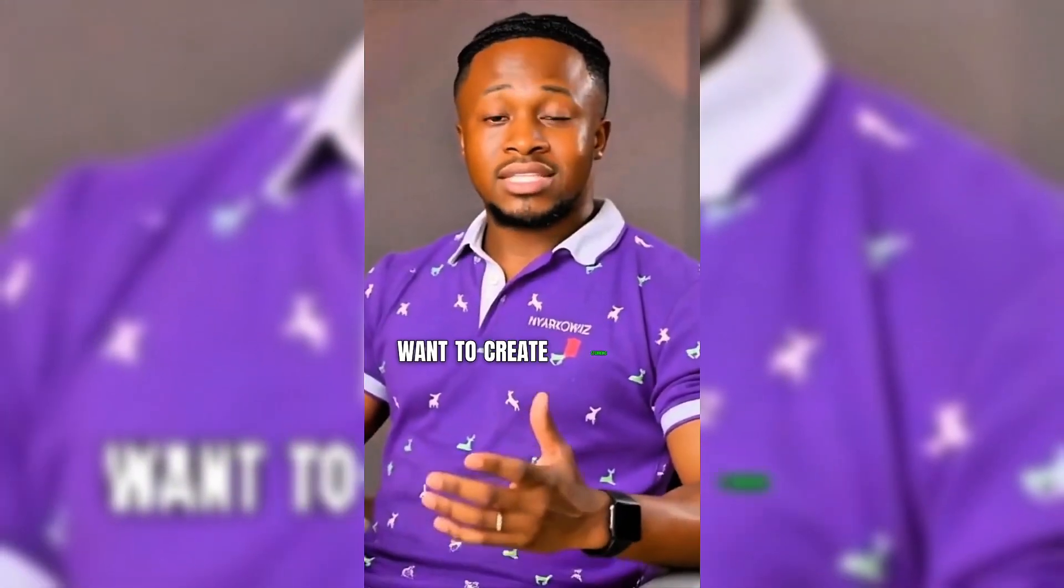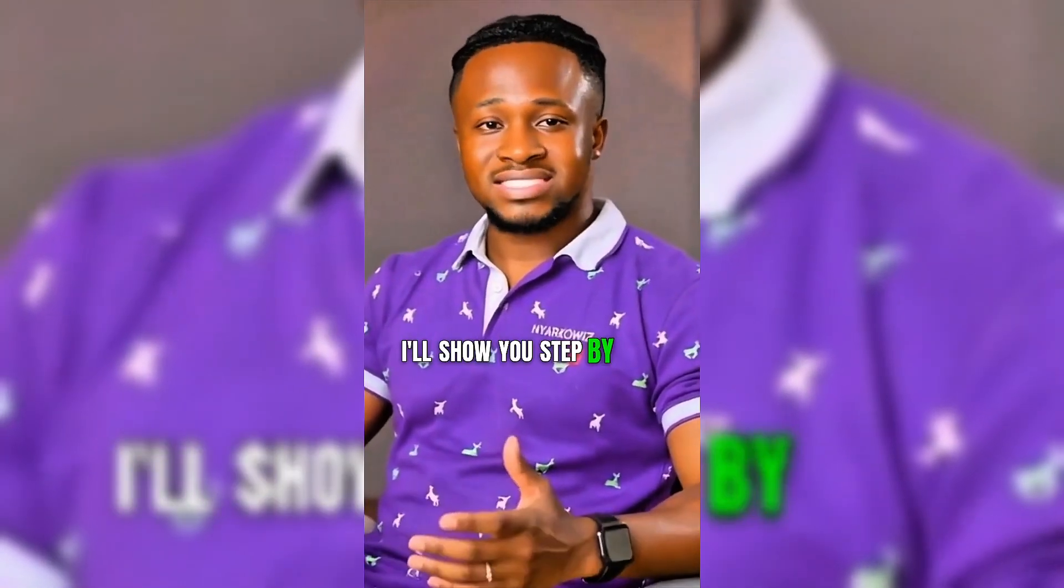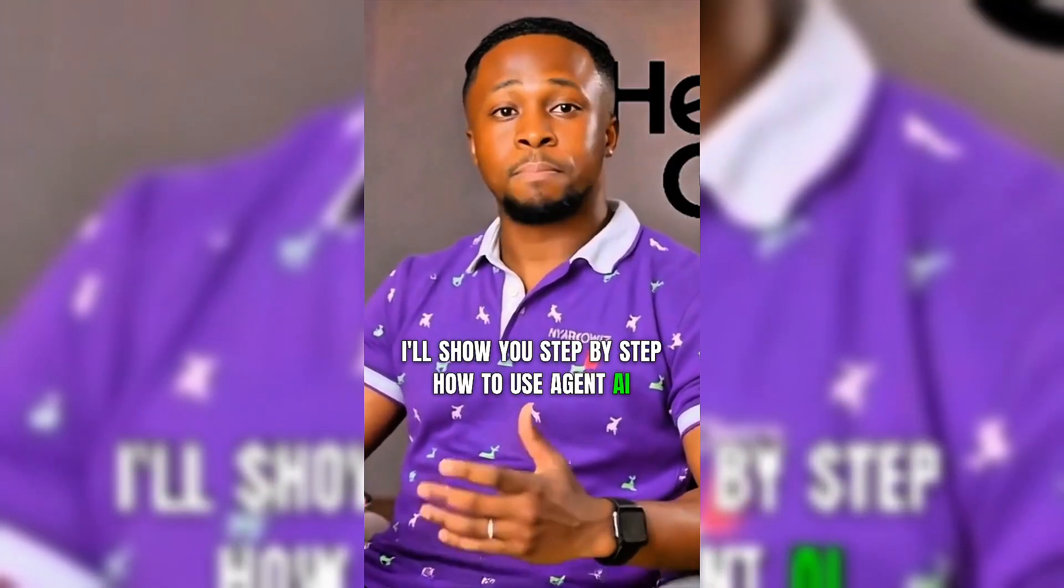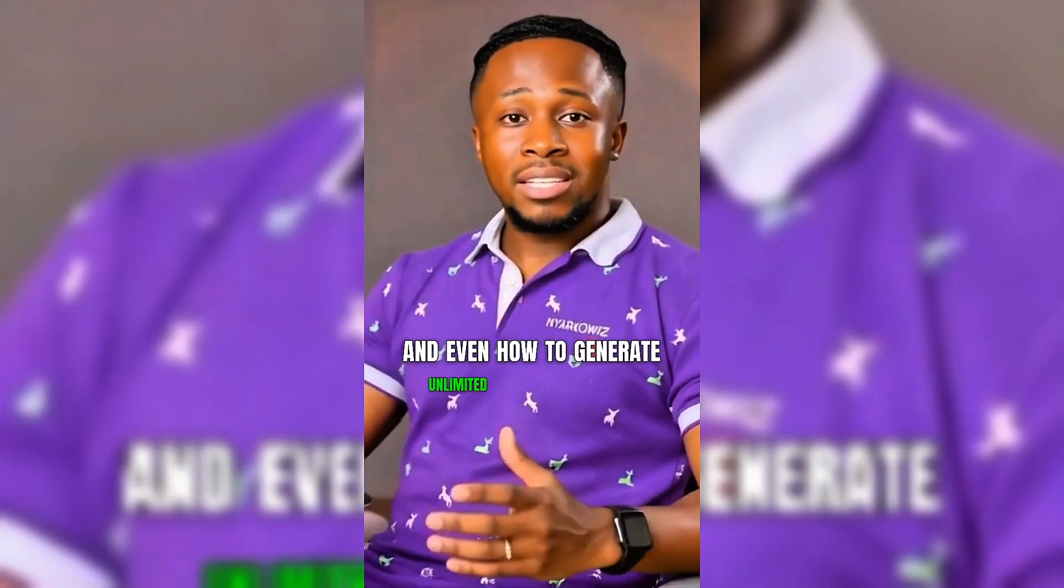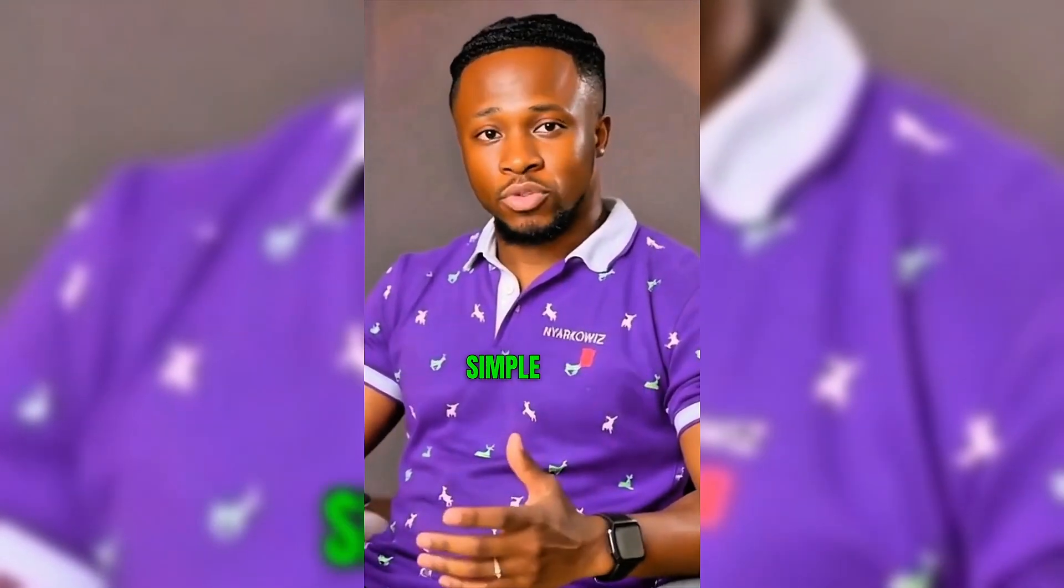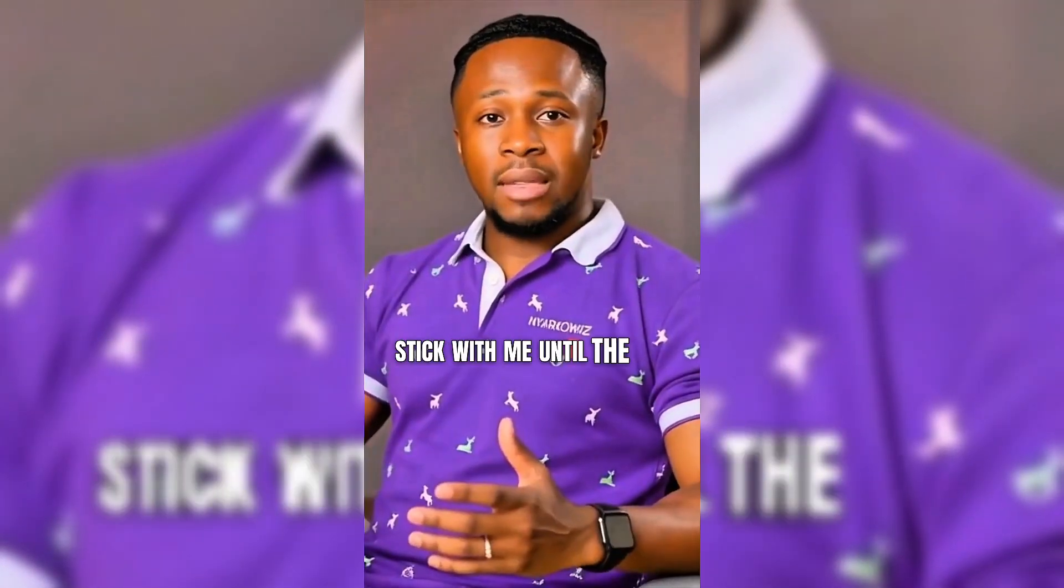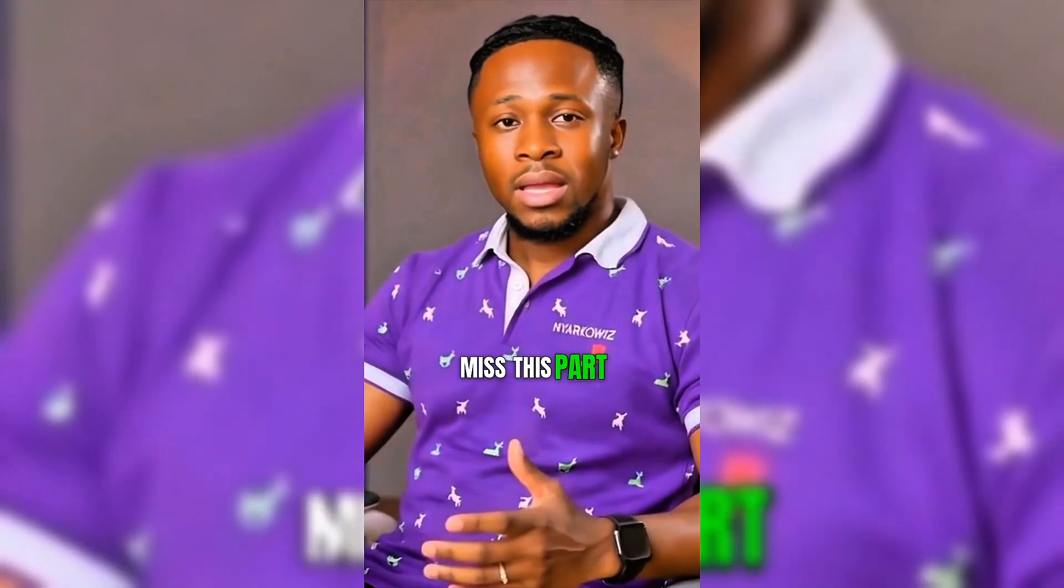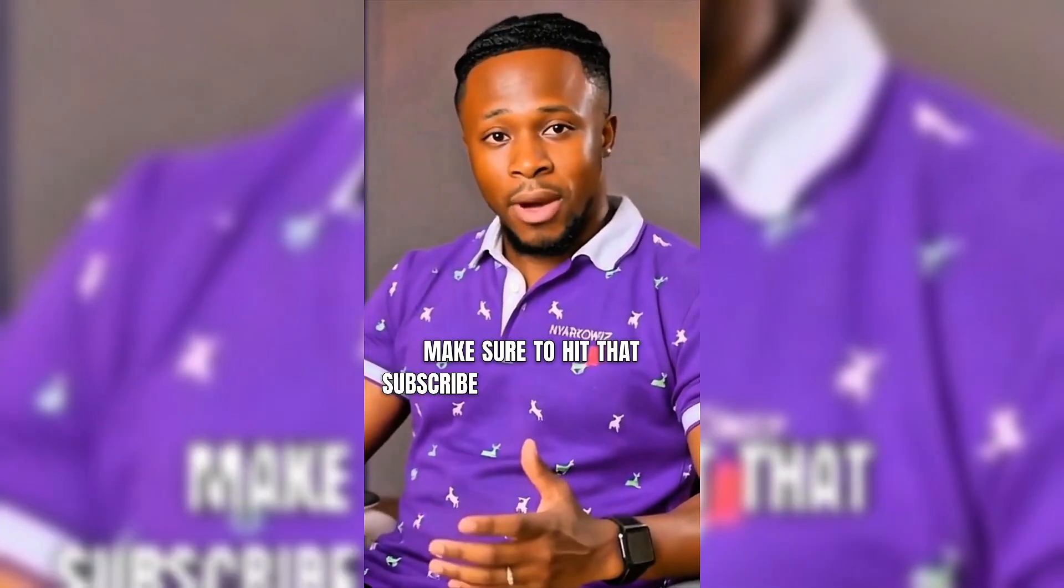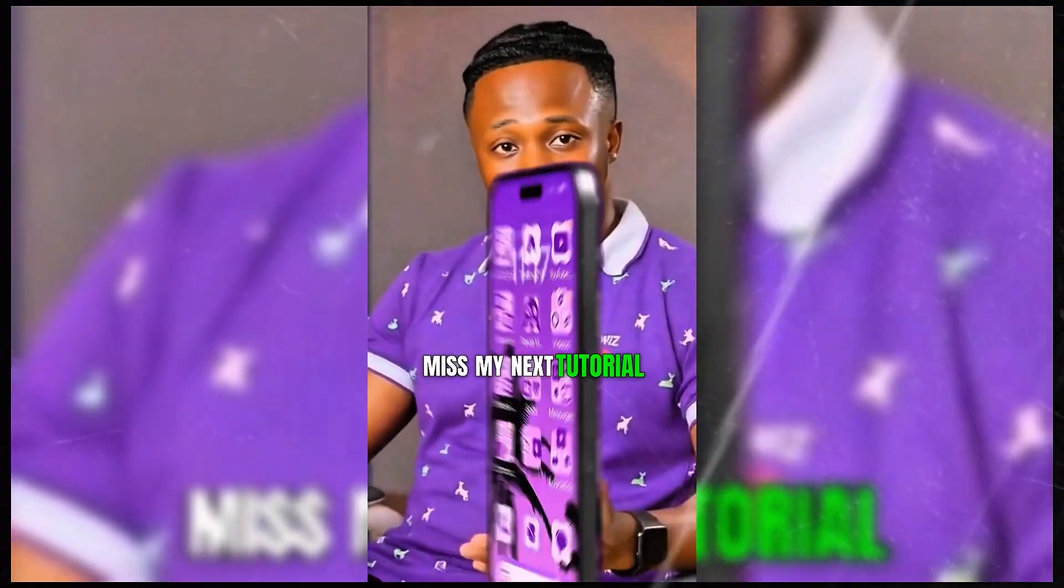Want to create stunning AI lip sync videos without paying a cent? In this tutorial, I'll show you step-by-step how to use Agent AI completely for free, and even how to generate unlimited videos using a simple trick. Stick with me until the end because you don't want to miss this part. And hey, if you love free AI tools, make sure to hit that subscribe button so you don't miss my next tutorial.